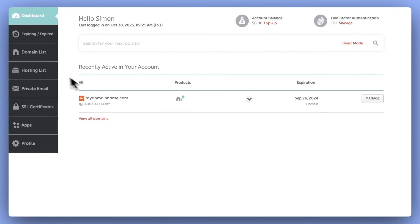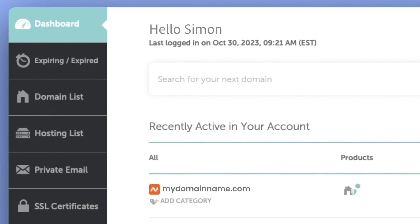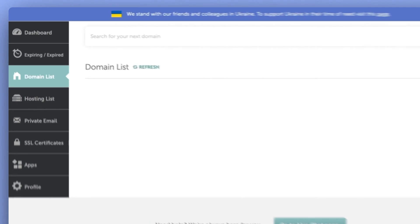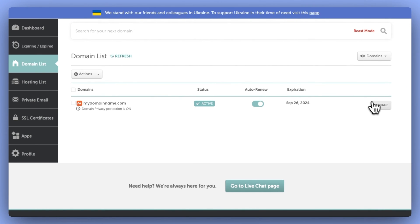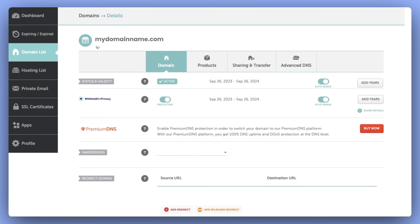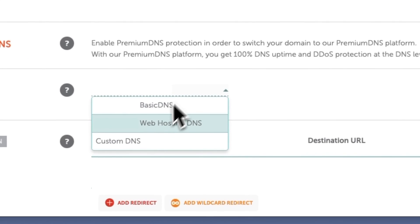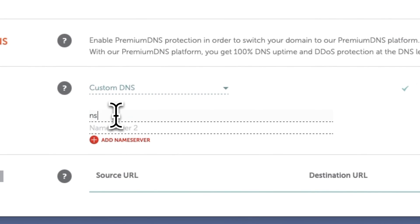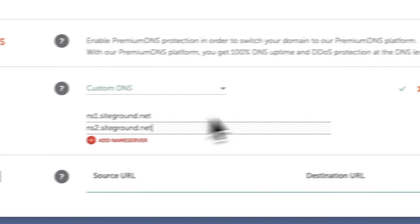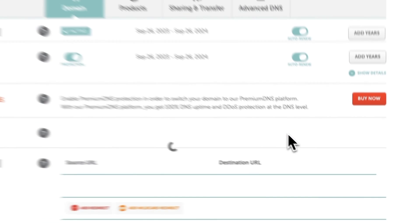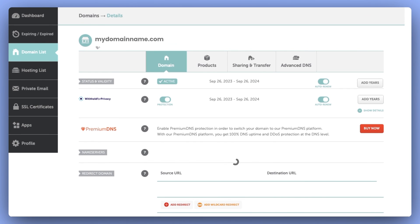In this example control panel, you can navigate to a domain list. Next to your domain, click the Manage button. Then find where it says Name Servers and switch it to Custom DNS. Here, you can input SiteGround's name servers. And once you're ready, click the checkbox on the right. And that's it, you're all set.